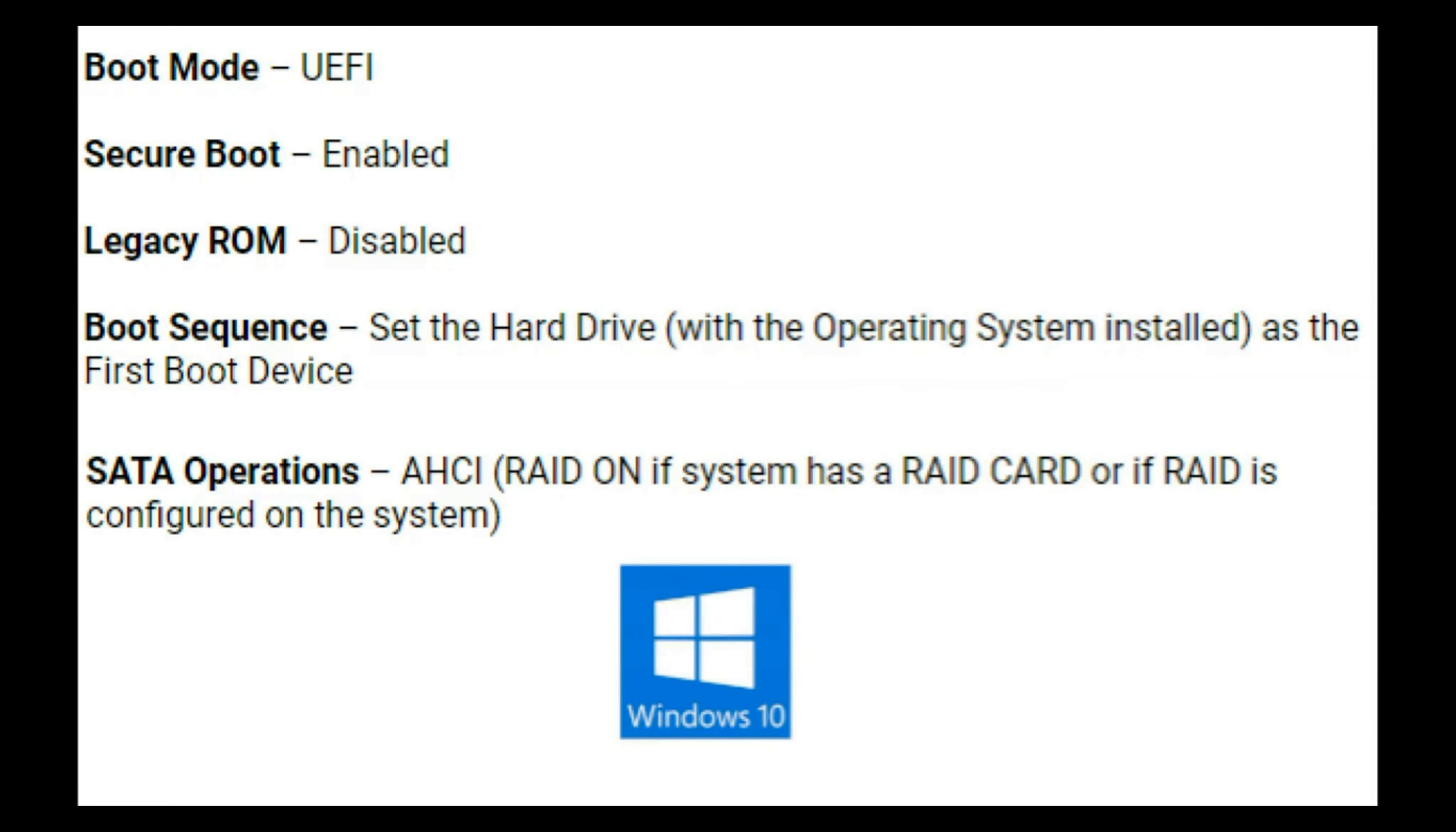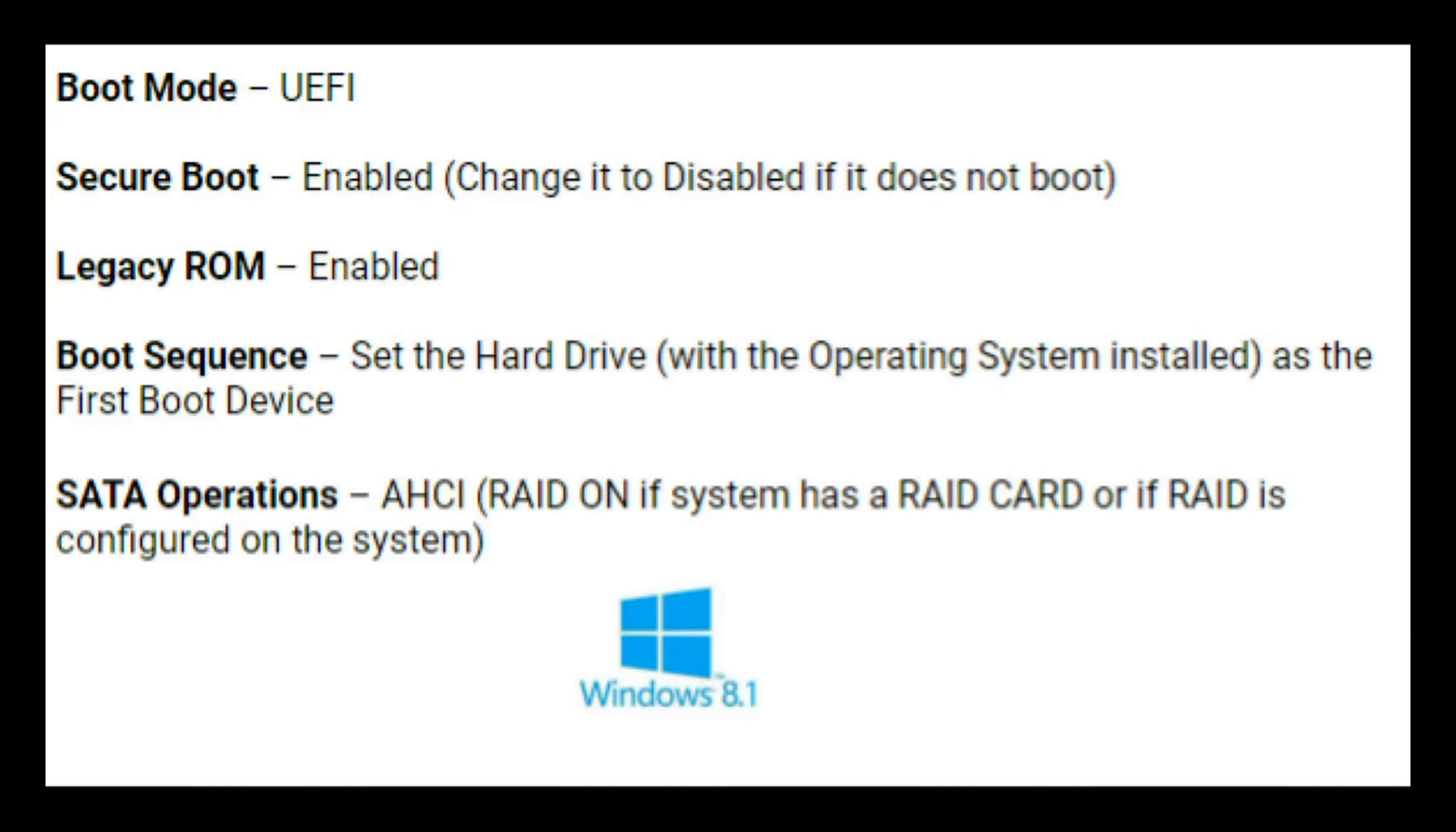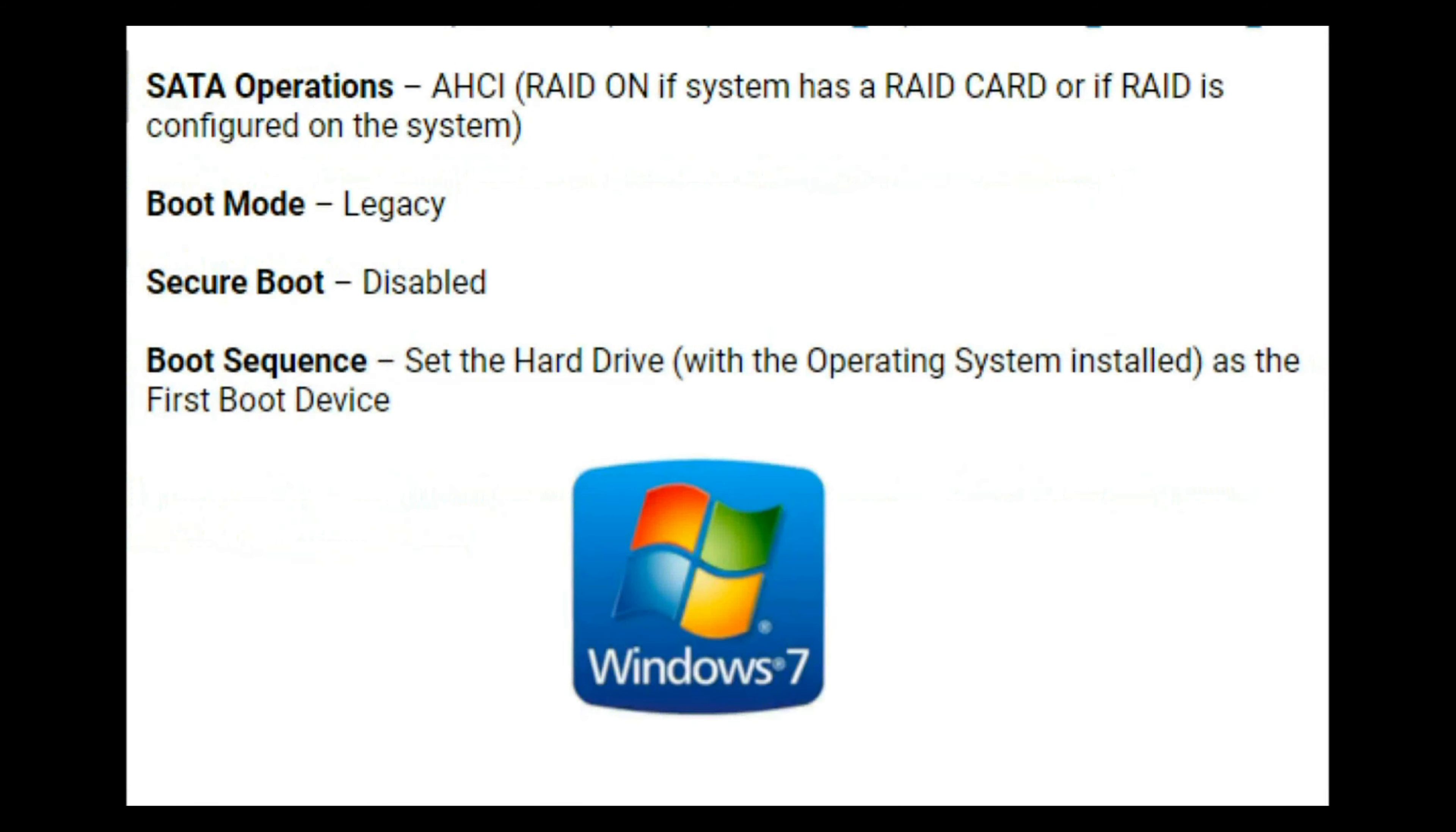Now as a side note, I just showed you how to set these settings for Windows 10. If you have Windows 8, you'll need UEFI with secure boot enabled. Now if you have Windows 7 though, you'll need legacy with secure boot disabled.